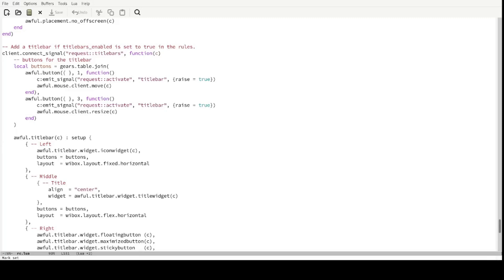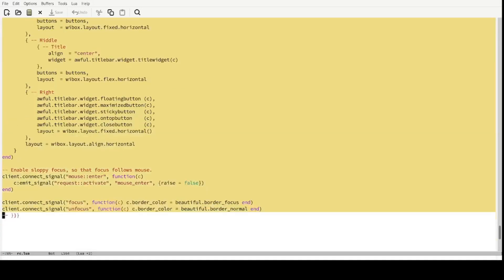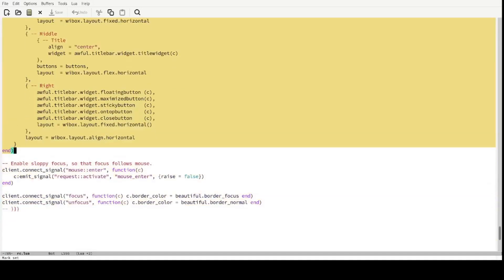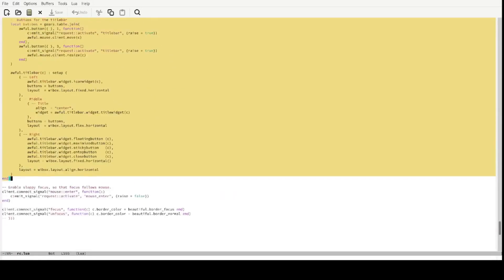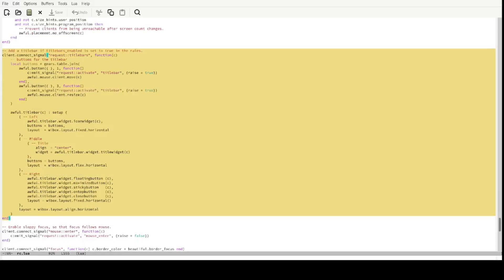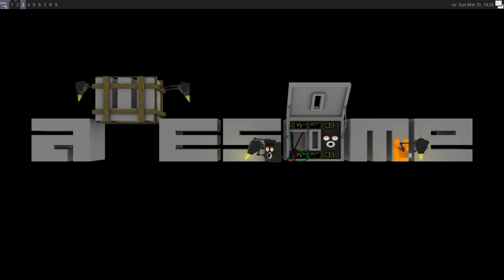To remove the title bar altogether, just remove this entire function call from client.connect_signal to the end. Many window managers do not come with title bars, but I need them so I'll continue to edit them instead.